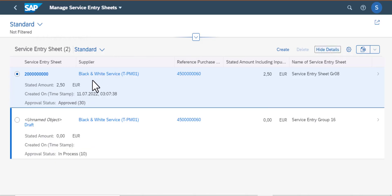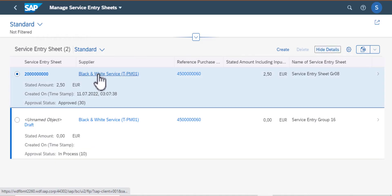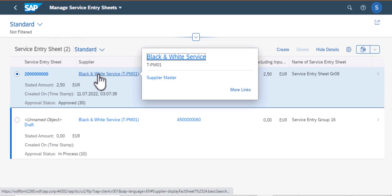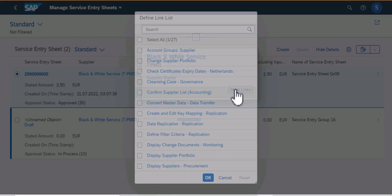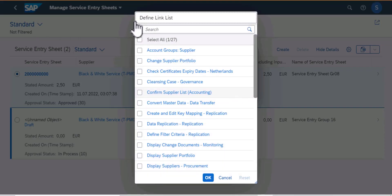Now we have the stated amount. We have the date it was created and the approval status — in our case it has been approved. From Supplier you can also go to More Links, and these are apps that you can navigate to.